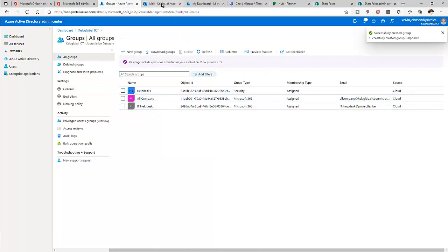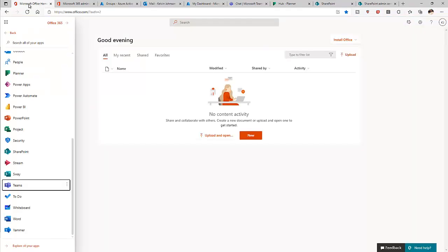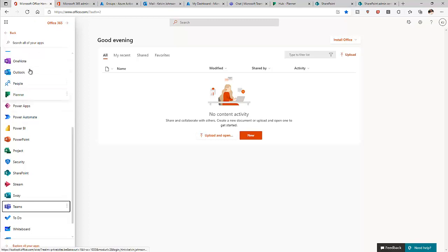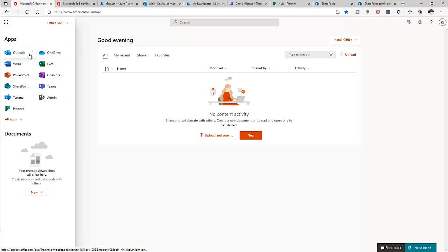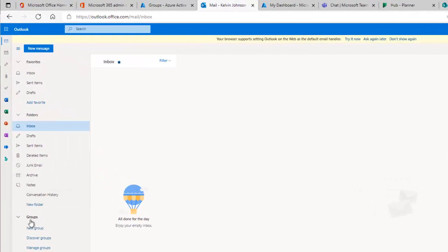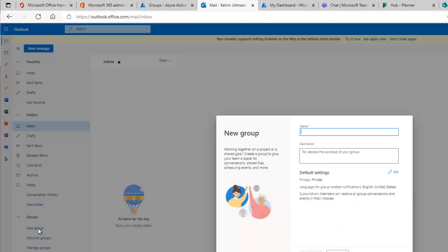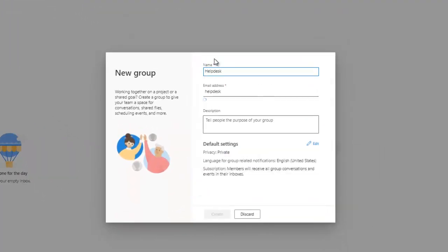Now let me go to Outlook. From Office.com, select Outlook and it will open on a new page. Here we can create a group. Expand the left panel and you can see the option called Groups. Click New and I'll call this group 'Help Desk 2.'